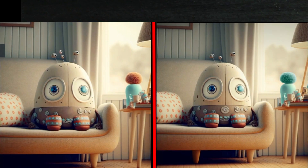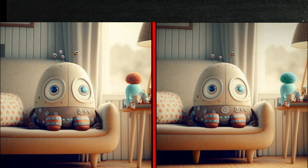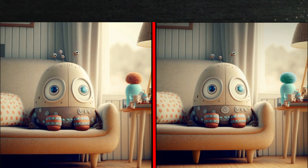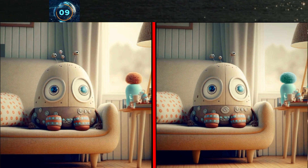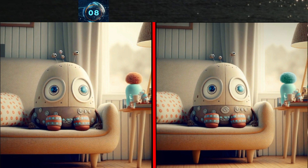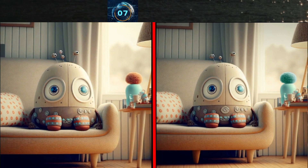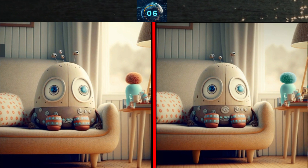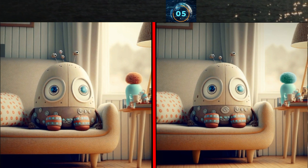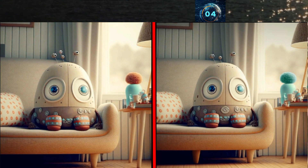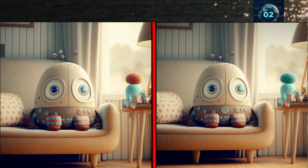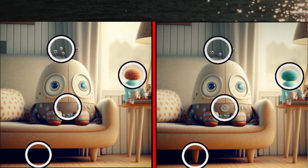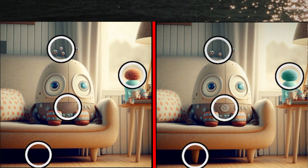The beautiful cartoon watching TV. Can you find the differences in these photos? Here is the answer.